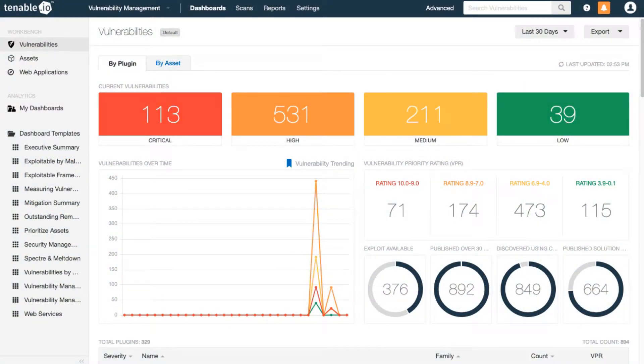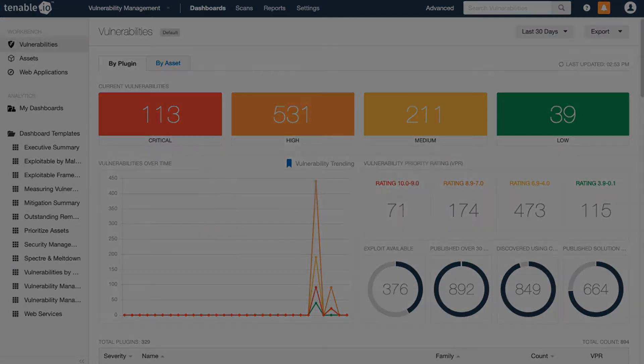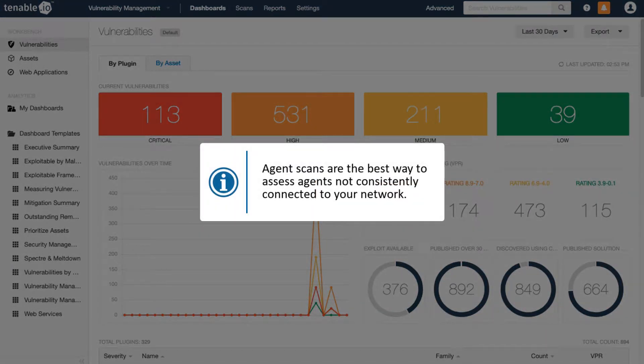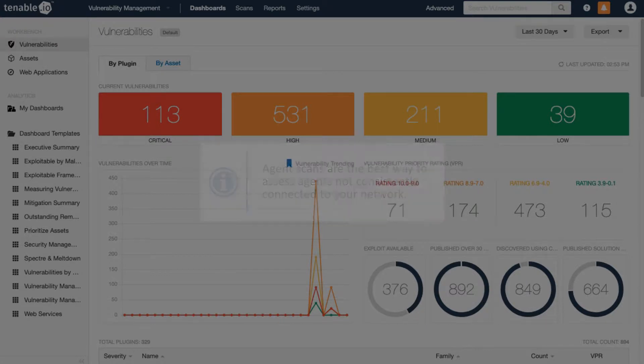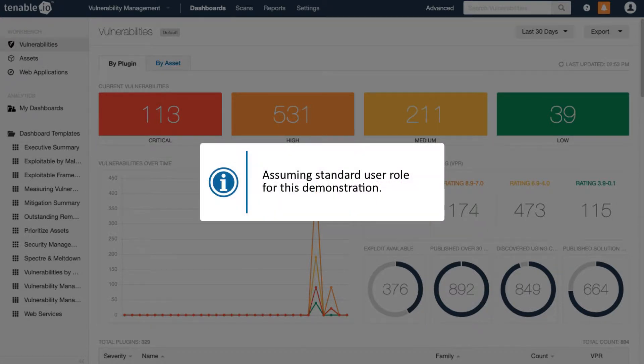This video covers setting up and launching an agent scan in Tenable.io. Agent scans are the best way to assess agents that are not consistently connected to your network. I'm assuming a standard user role for this demonstration.